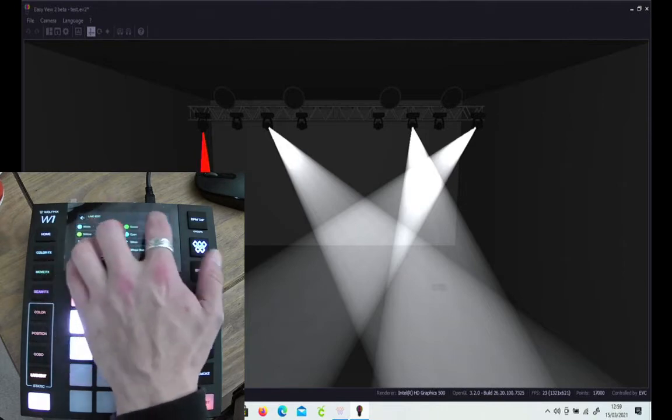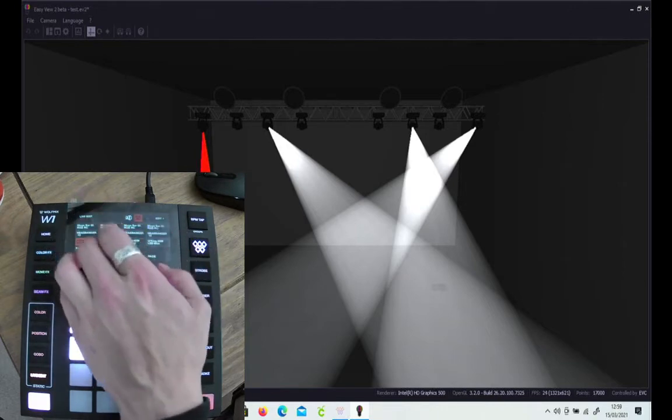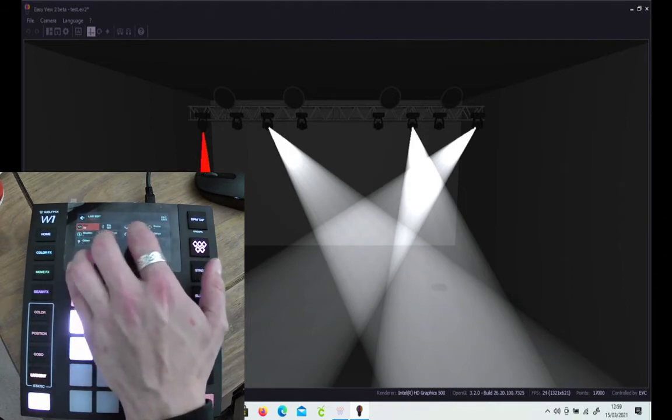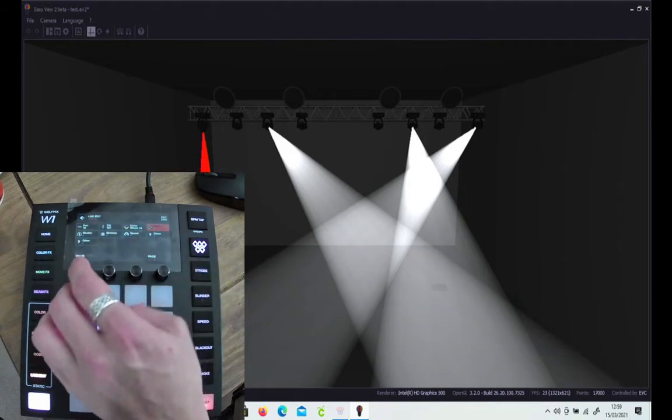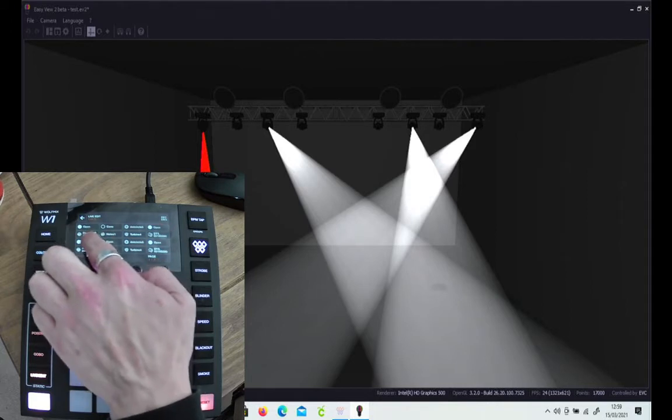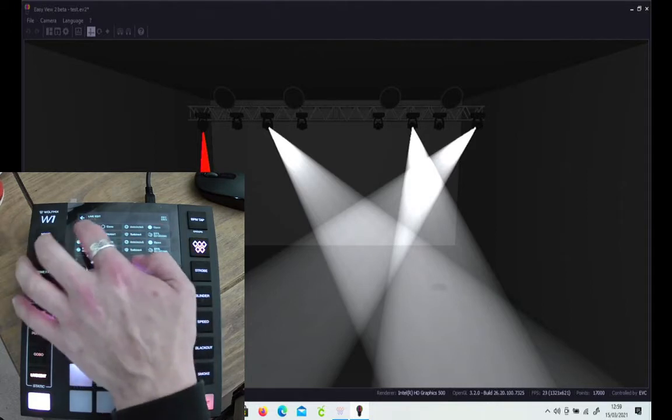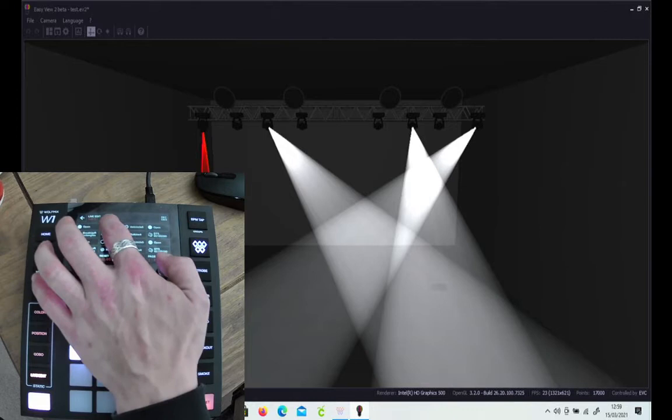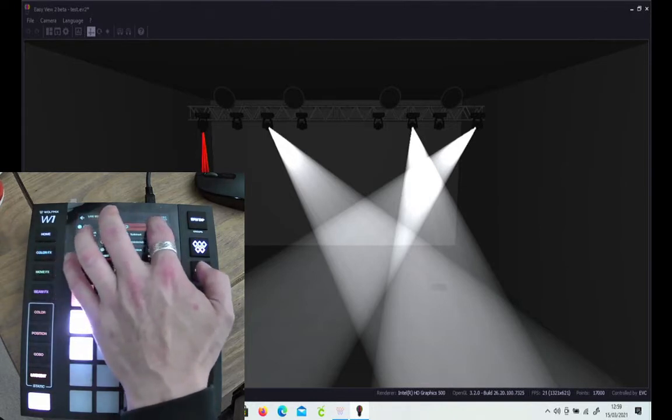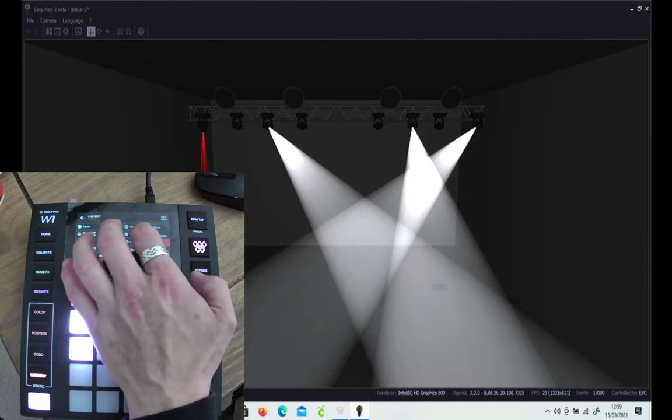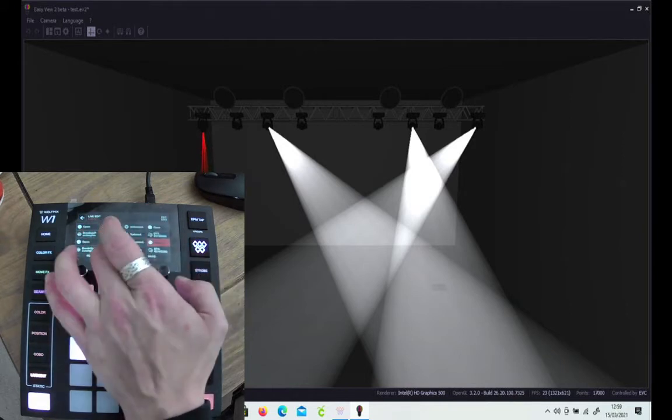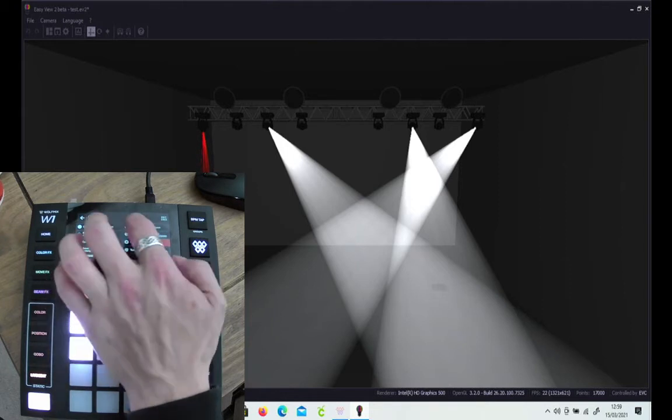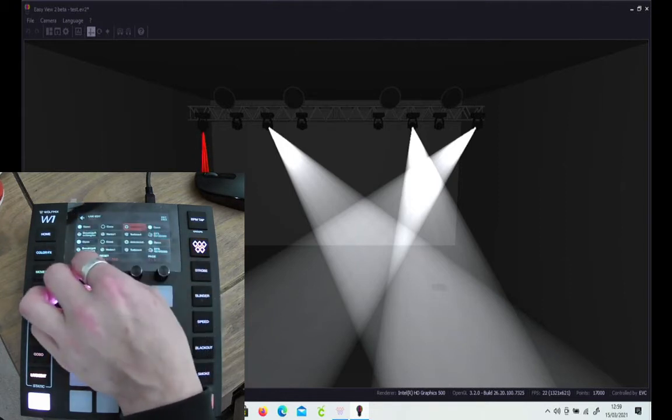And we go back and then we'll add a gobo to it. So once again, click the value and all the gobos that are available come up on there, from open right the way up to cones and all the gobos that are available on that particular fixture. And then it goes into the gobo shakes.